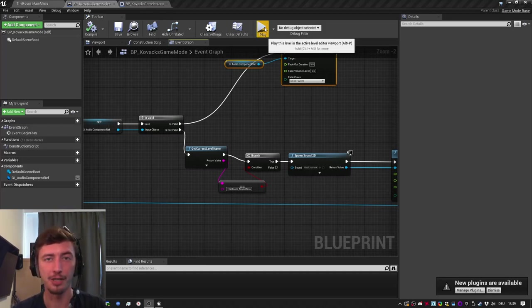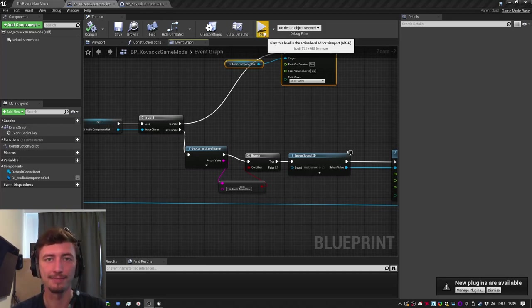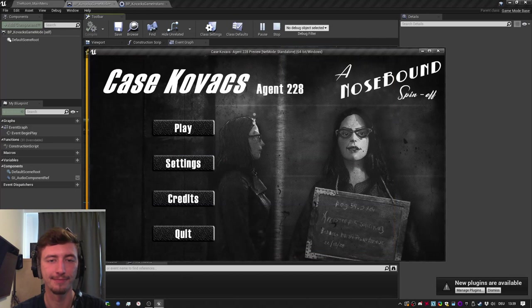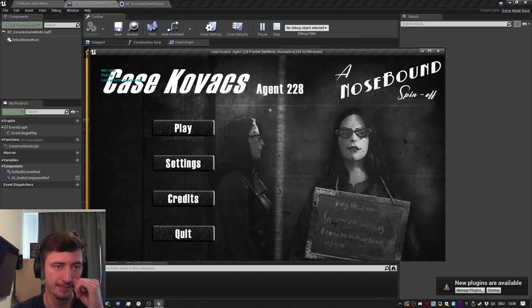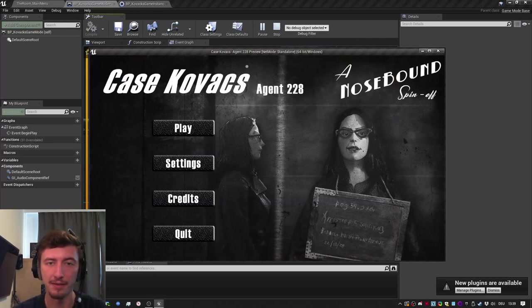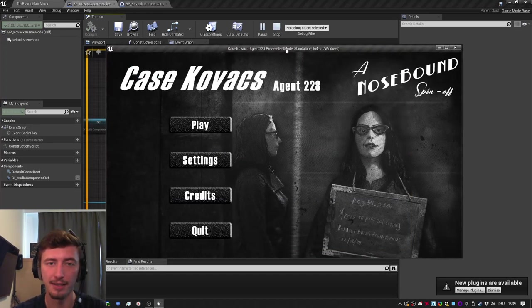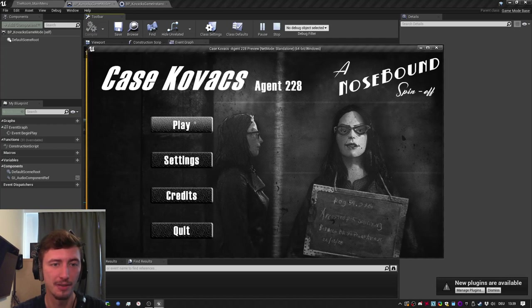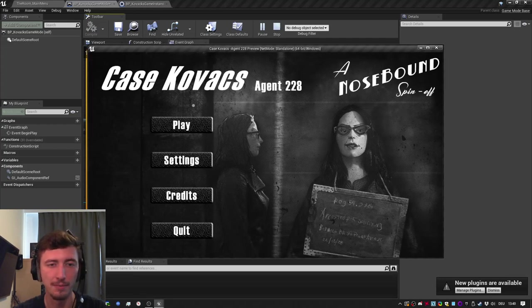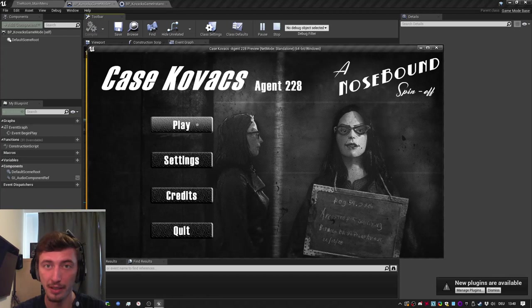Hi guys, let's check out the final product, how it sounds. So the music starts playing and as soon as I hit play and the new level loads, the music will continue playing and be faded out.